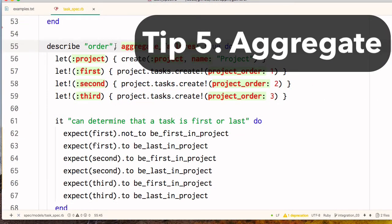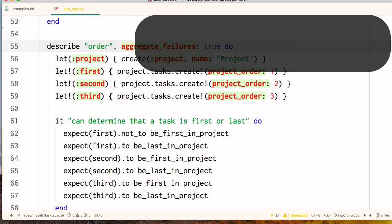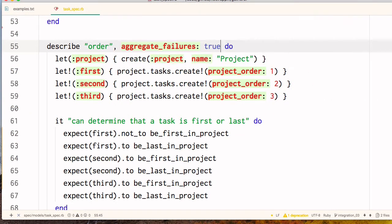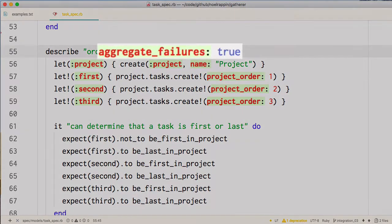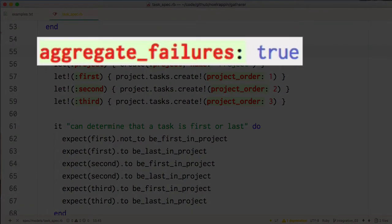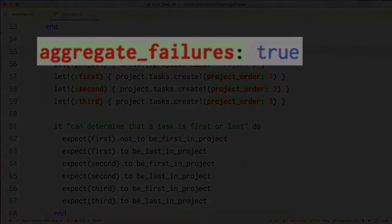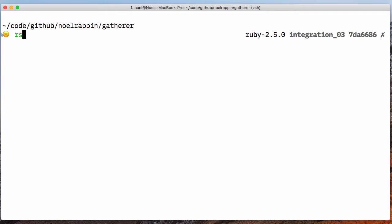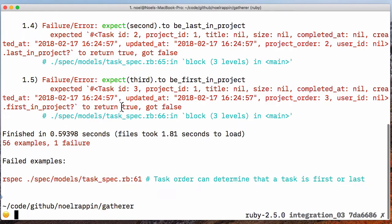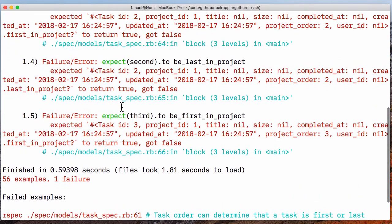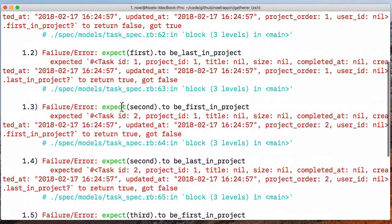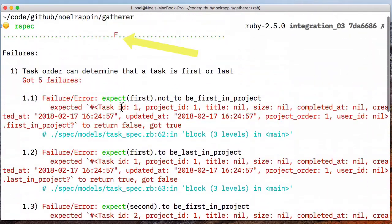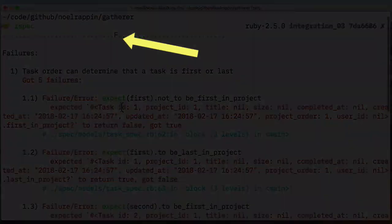If on the other hand you really don't like fail fast behavior and would rather fail as slowly as possible, you can add the metadata tag aggregate failures to any it or describe block. With that aggregate failures tag set, RSpec won't stop on a failure in a spec, but will show all the failing expectations in a single spec.